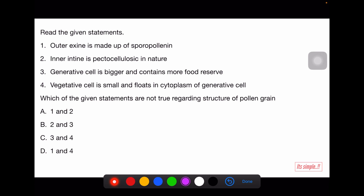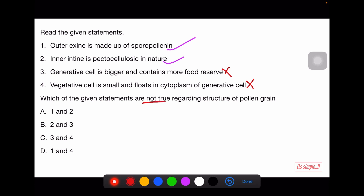Questions on pollen grain: outer exine is made up of sporopollenin — right. Inner intine is pecto-cellulosic in nature — correct. Statement: generative cell is bigger and contains more food reserve — wrong; it is the vegetative cell that is larger and has food reserves. Statement: vegetative cell is small and floats in cytoplasm of generative cell — wrong; it is the generative cell that is small and floats in the cytoplasm of the vegetative cell. So statements 3 and 4 are false.